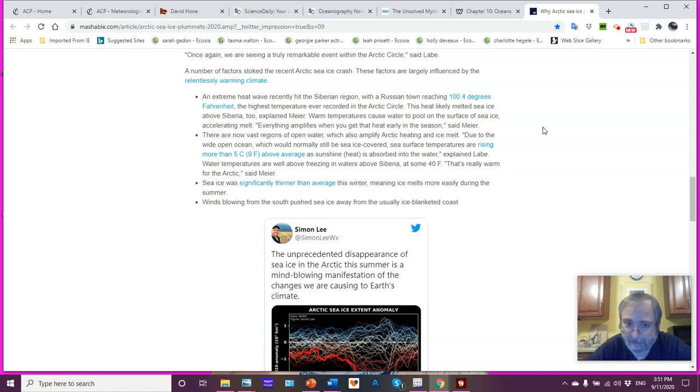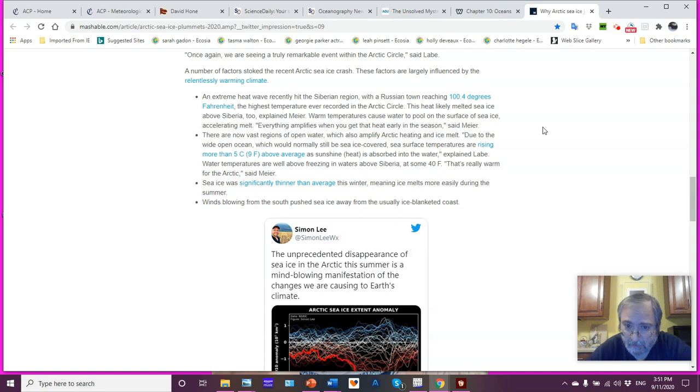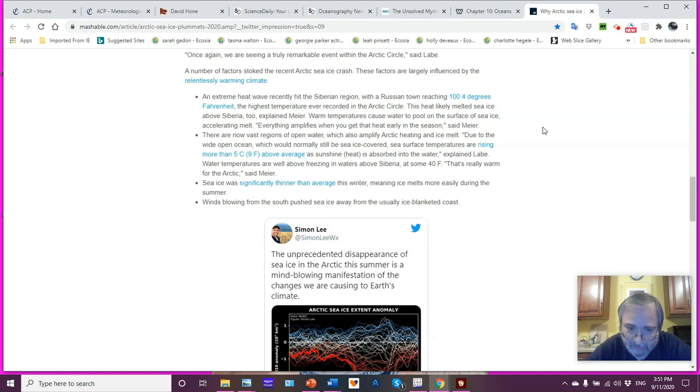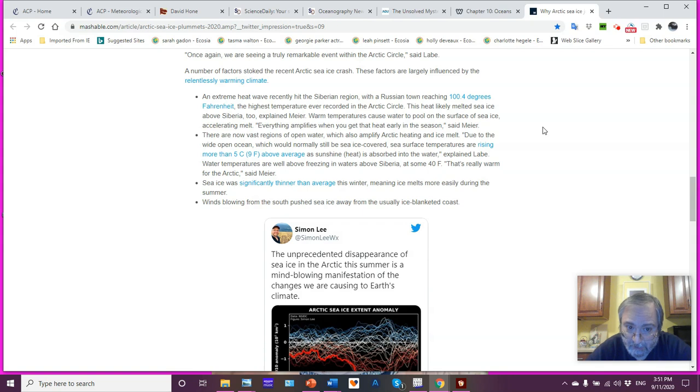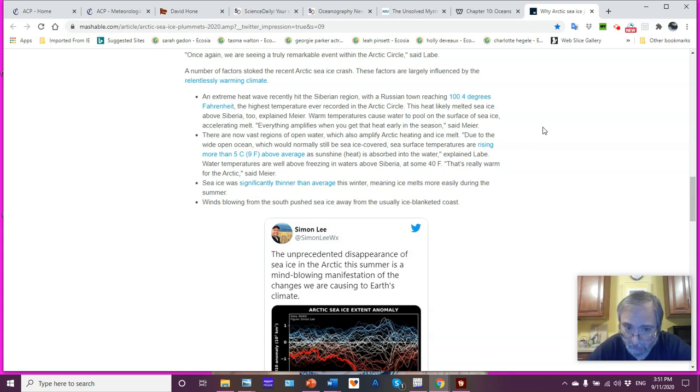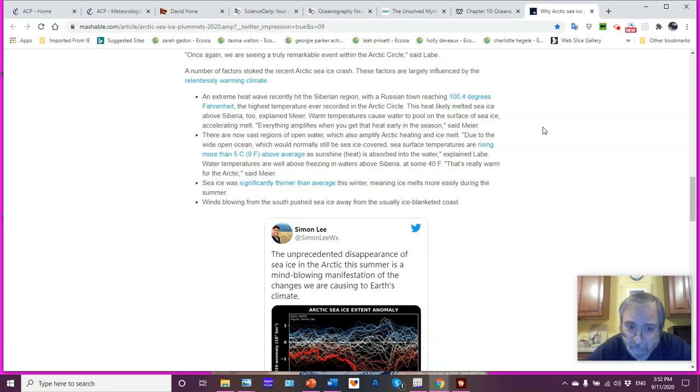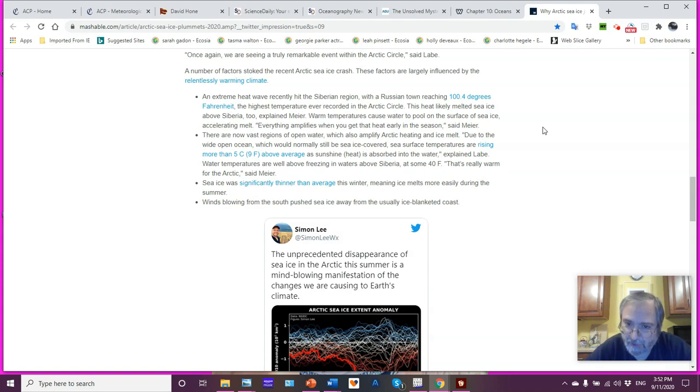For the Arctic, that's very warm conditions. Sea ice is significantly thinner. We're losing the multi-year ice. That means the ice melts more easily during the summer. Winds blowing from the south push sea ice away from the coast. Changes in the temperature and the pressure gradients, along with changes in the Gulf Stream, are going to cause changes, shifts in the wind direction.